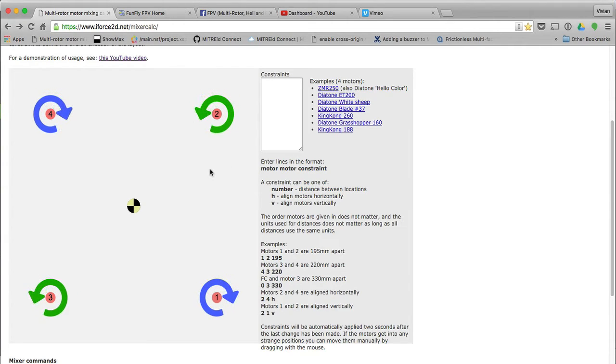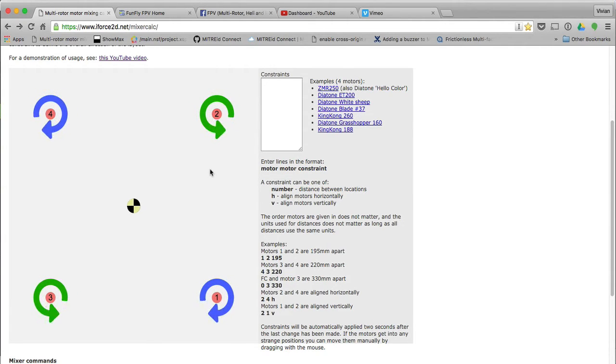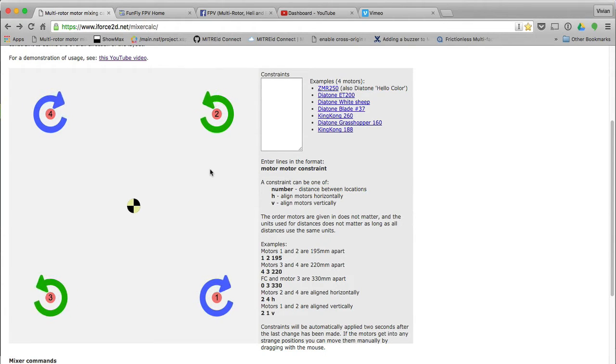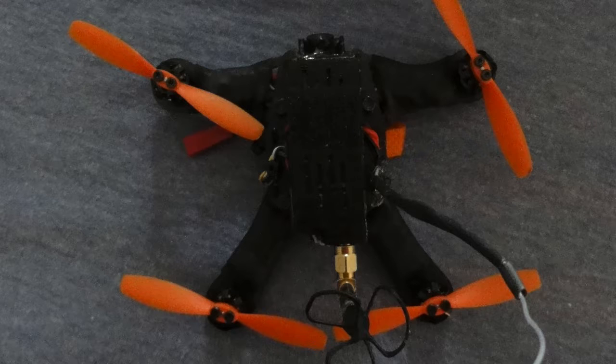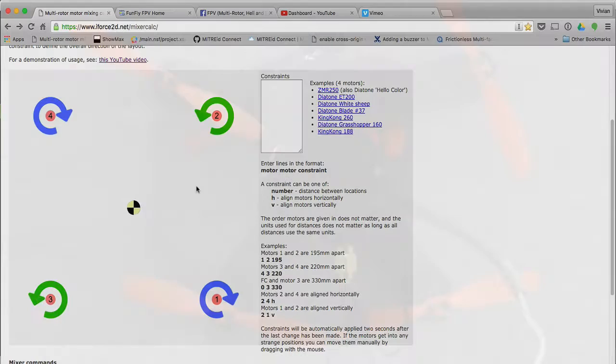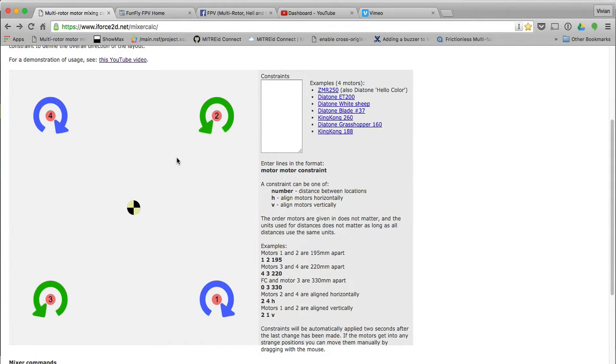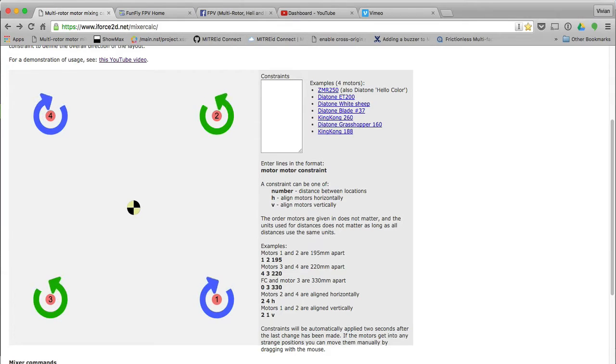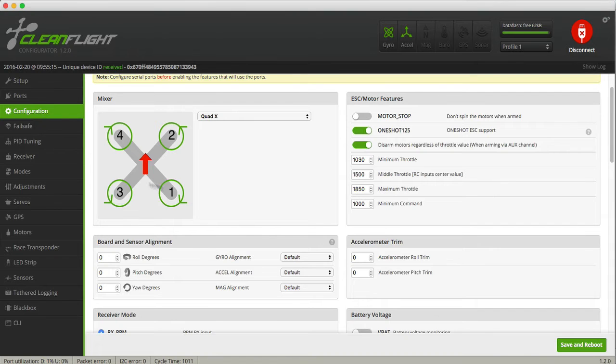You can do it for an X or whatever. I'm just going to do it for a quad. The other thing is the layout of a Hellbender 122 is not the standard layout. It's not an X. It's more this sweep to the back, so I need a custom mix for that anyway. By default, this shows the CleanFlight layout.